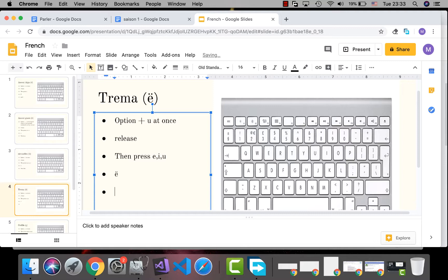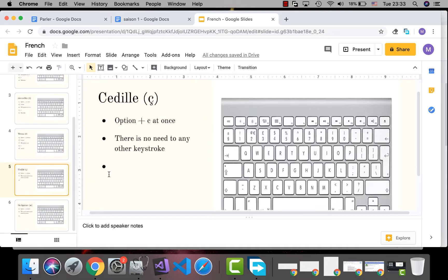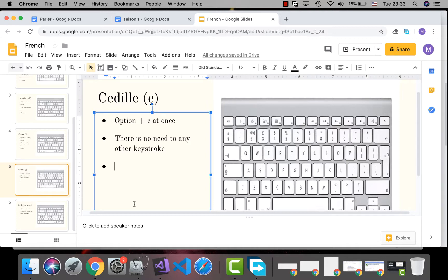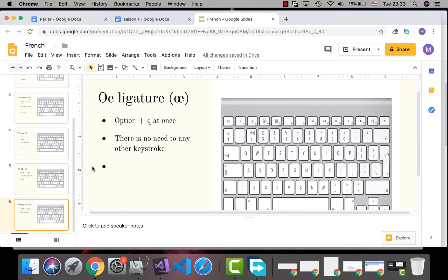For cédille — the letter ç — it's very easy: just press Option+C at once. There is no need to type any other keystroke after that.